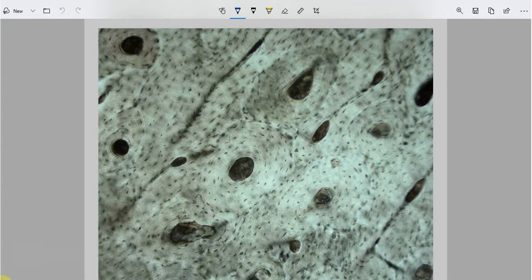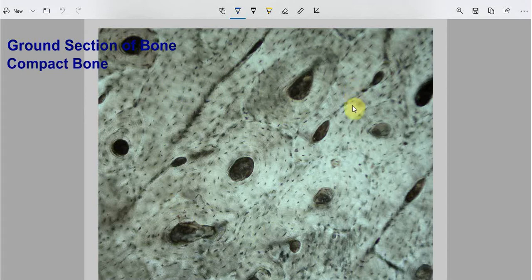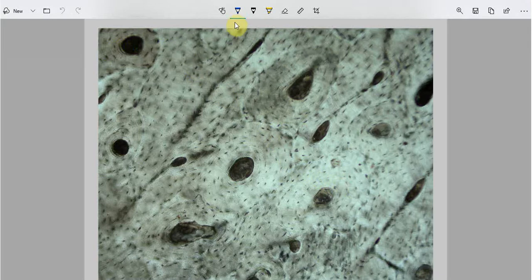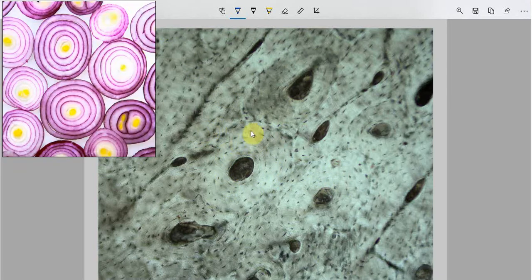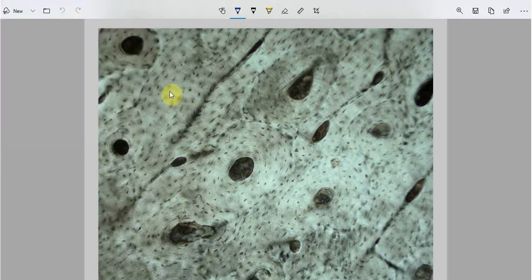This is a ground section of a compact bone. As you can see in this histological slide, the bone is deposited in layers like the layers of an onion. You can see different layers of bone, both circular and longitudinal. These layers of bone are known as lamellae.